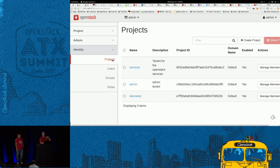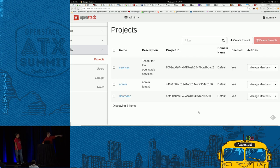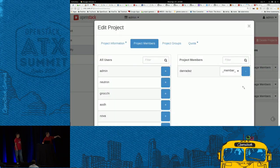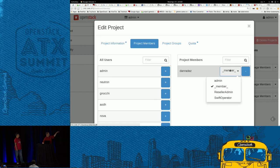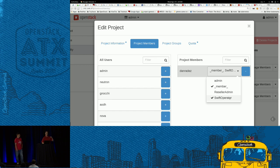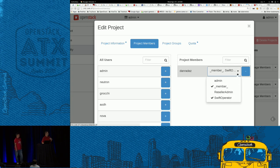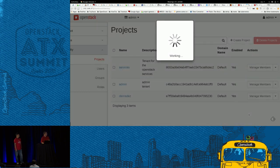Later we're going to look at using Swift, and Swift has a special role that needs to be connected to it. I can see the project I created at the bottom matching my username. Going to manage members — my name is in here and I'm a member role, but I can also add myself as a Swift operator. For us to be able to do Swift later, we have to add this role to my user within the project. I'll save that — now I'm a member and a Swift operator.